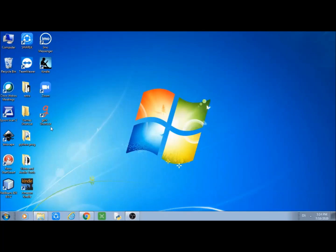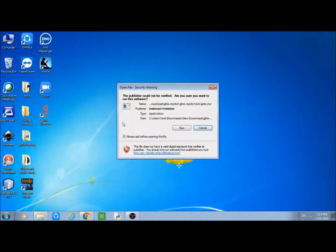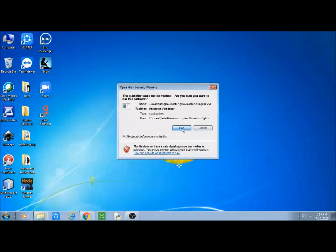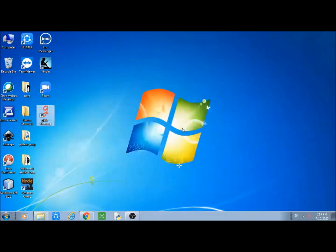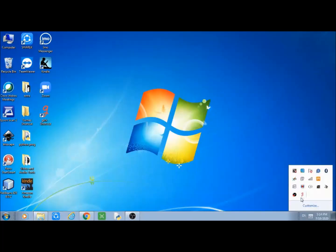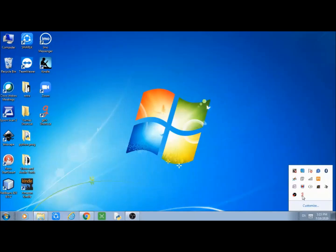To use G Inc, simply double click on the application icon. It will ask to run — simply press the run button. You will observe that a G Inc icon is created in the system tray. Click on it and the G Inc application is ready to use.